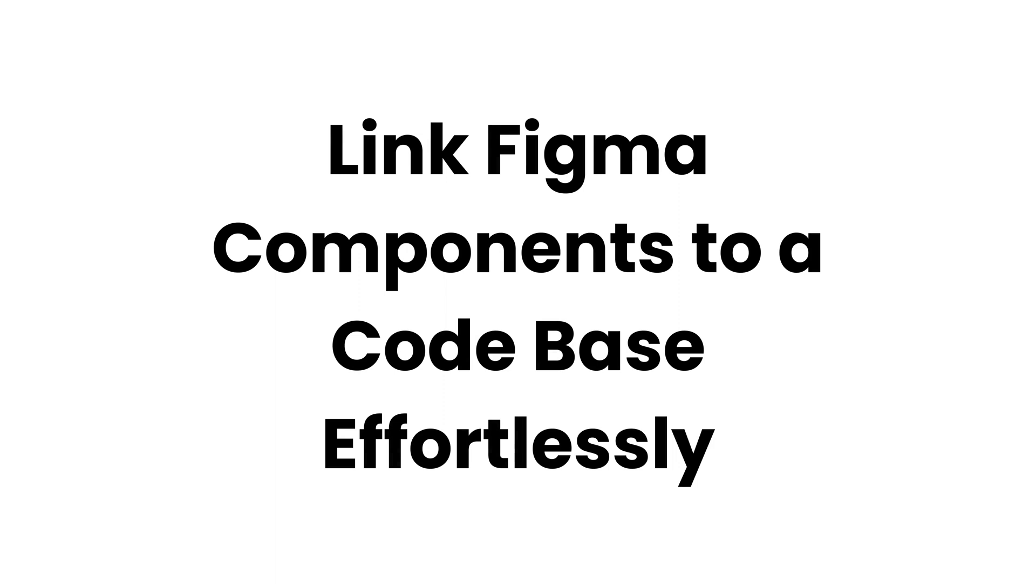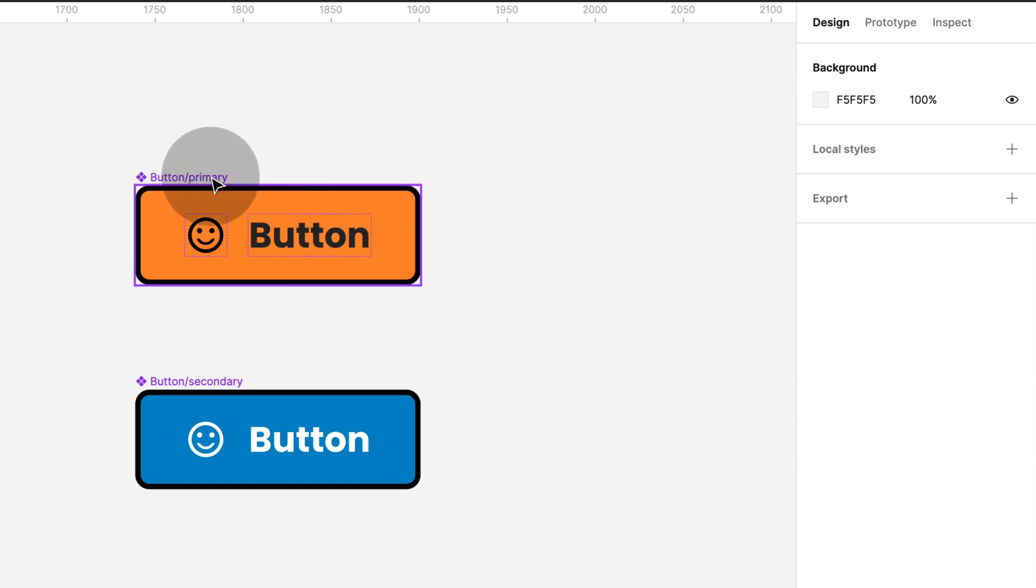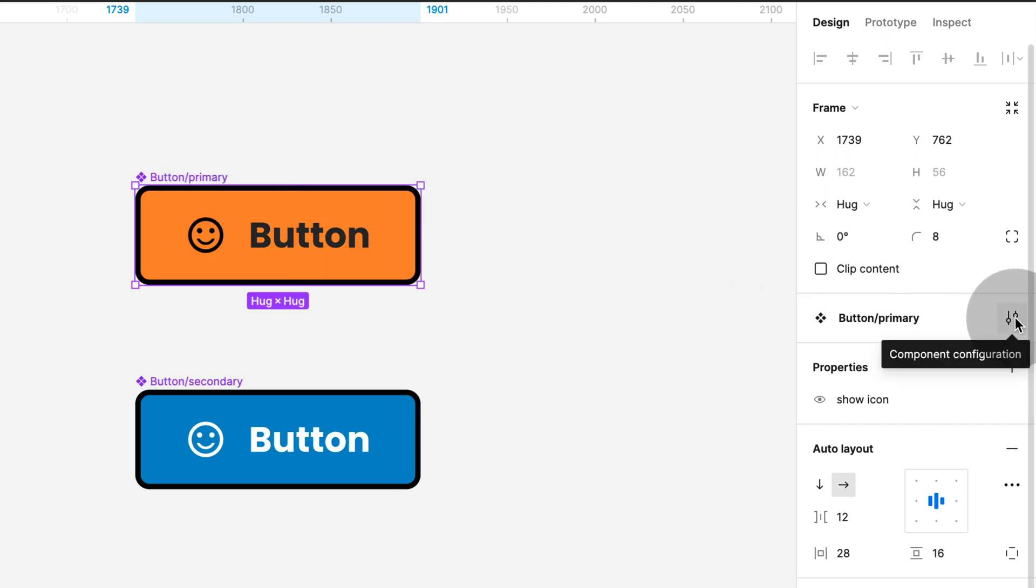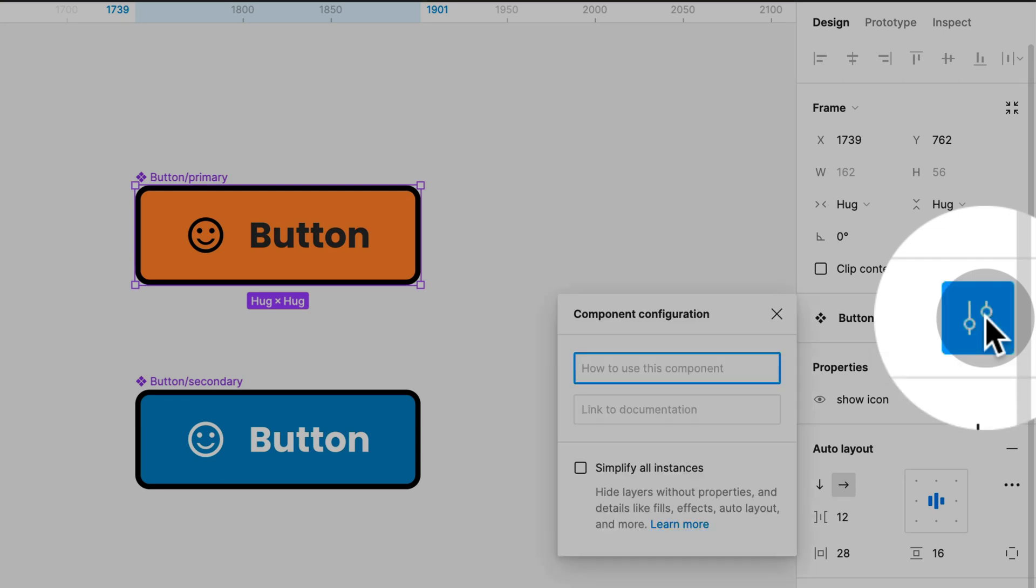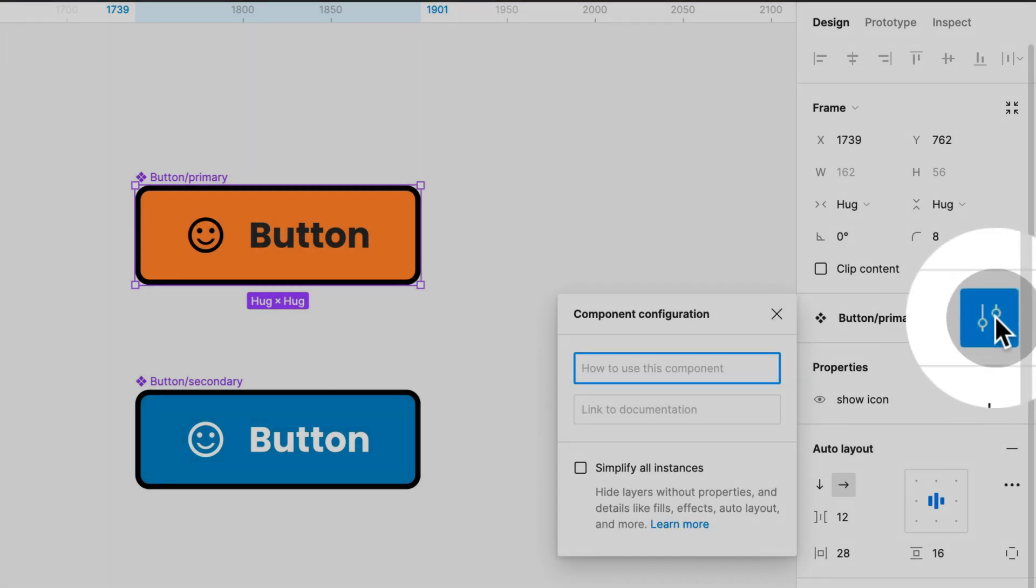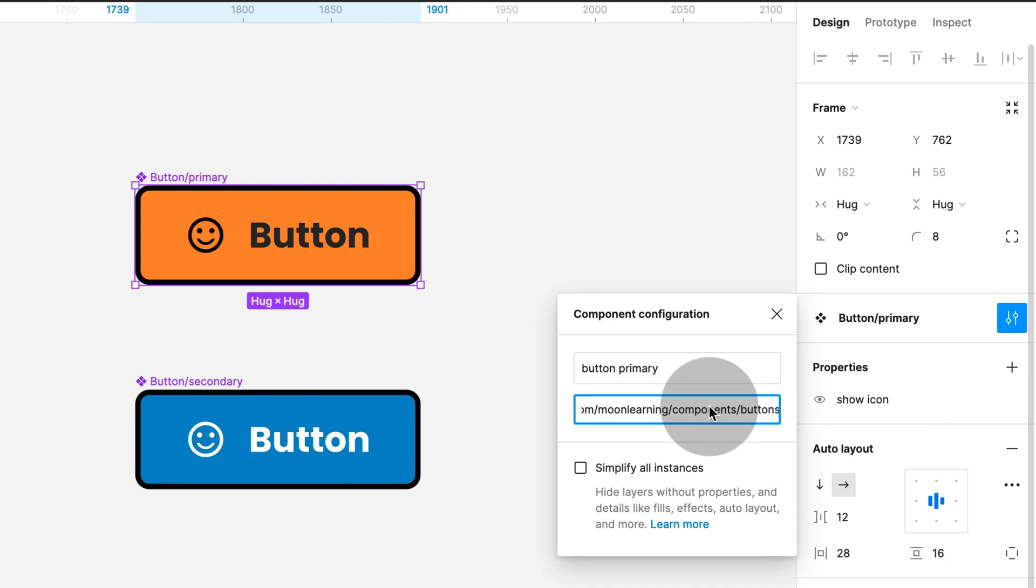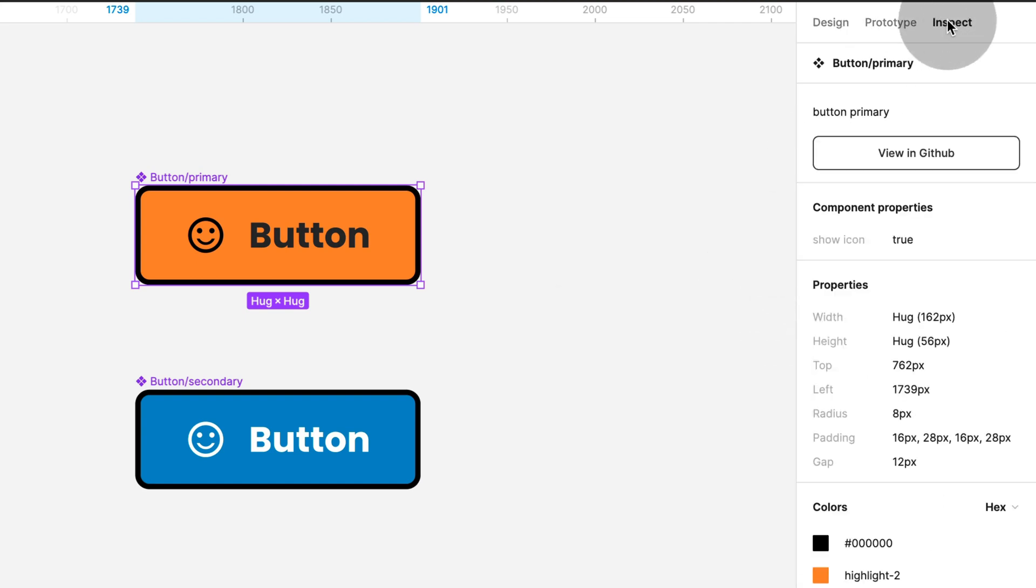Link your Figma components to a codebase effortlessly. If you're looking for an easy way to link your Figma components to a codebase without extensive documentation, you can simply add a link and description to the Figma component documentation. It's a little bit hidden next to your component name on the right-hand side property panel. Adding this link will create a button in the Inspect tab that directly links to the corresponding component section in, for example, GitHub.